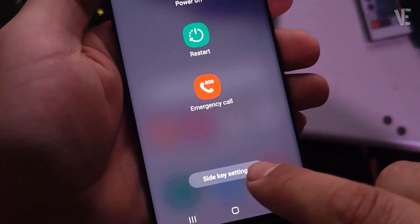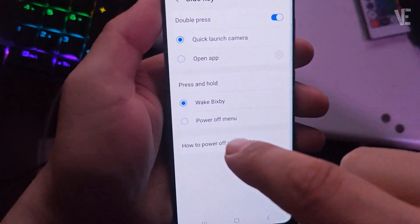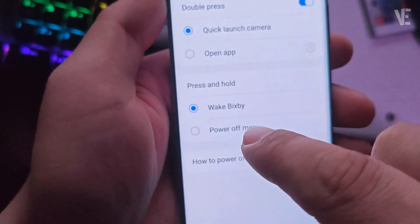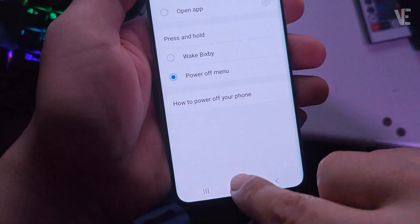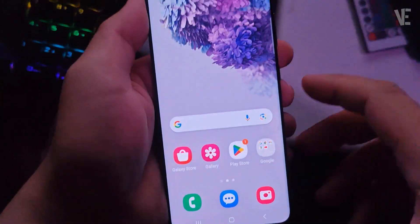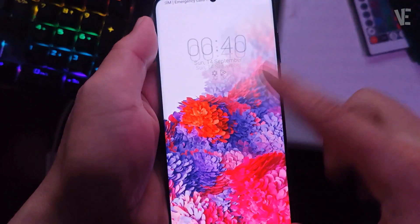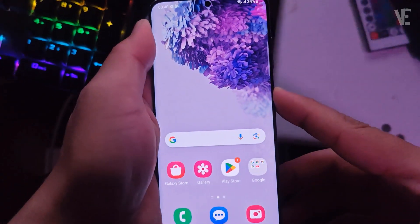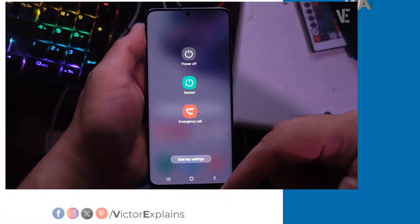Next, tap on Side key settings. In the Side key settings menu, look for the Press and hold section. You'll see that Wake Bixby is currently selected. Tap on Power off menu to switch it. And that's it — now when you press and hold the power button, you'll see the power off and restart menu just as you intended.